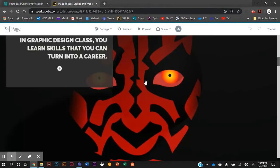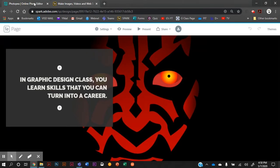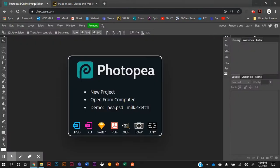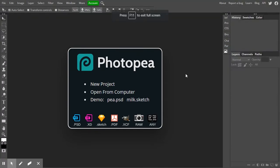In order to do that, we have to get your files ready. I'm using photopea.com — it's a lot like Photoshop, and super easy to use because of that. I'm going to go full screen so we can see the whole thing.